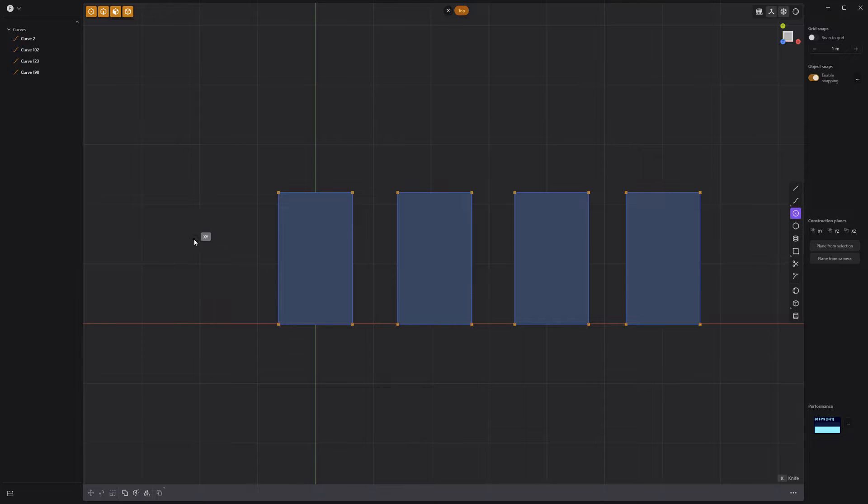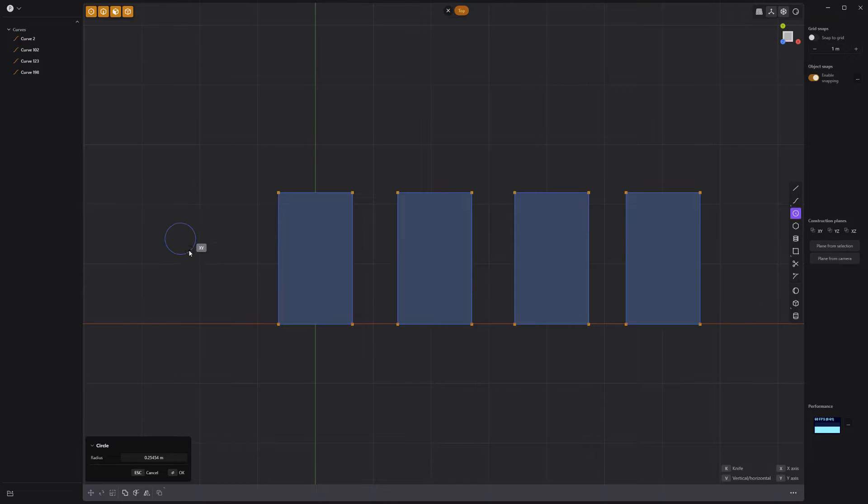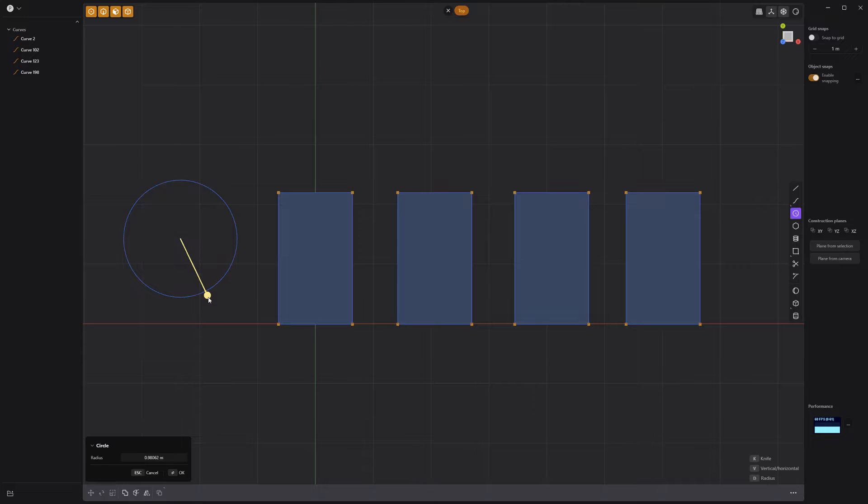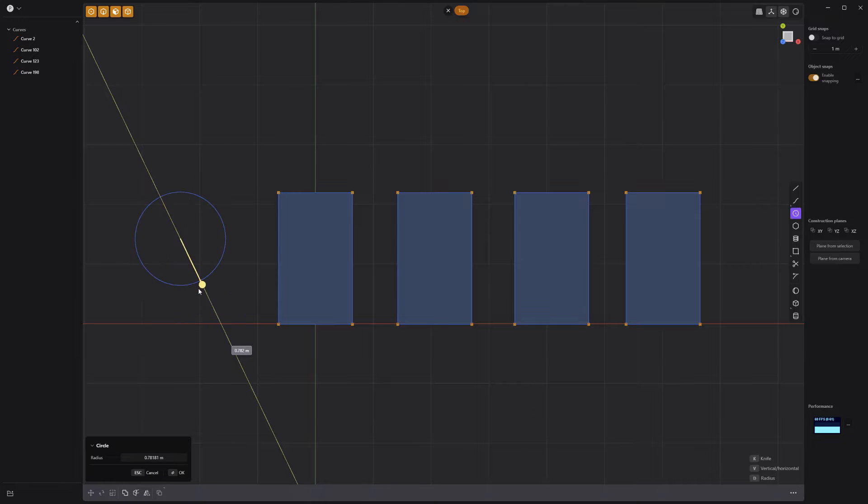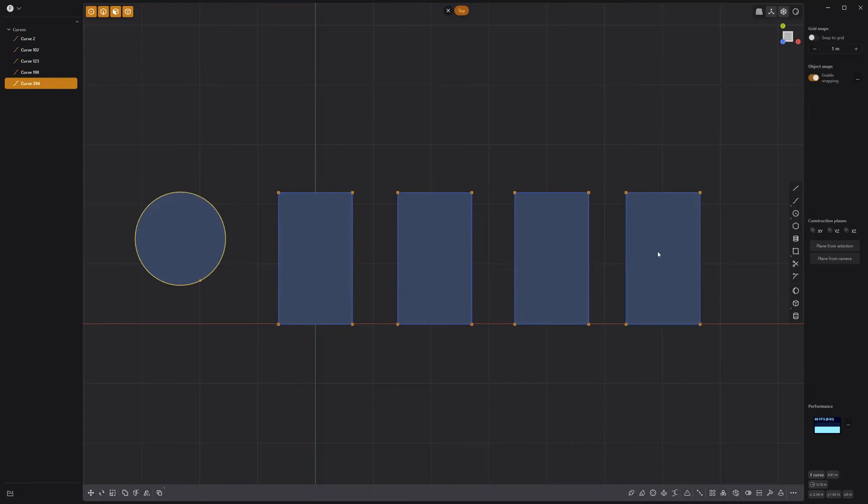When activated, you can simply left-click to place the center of the circle and move the mouse to adjust the radius. After left-clicking, you can continue to adjust the radius and then right-click to commit.